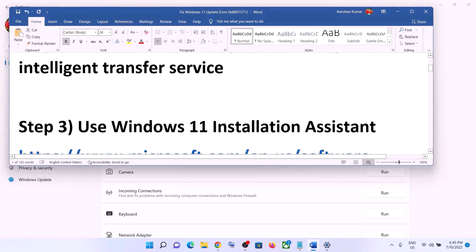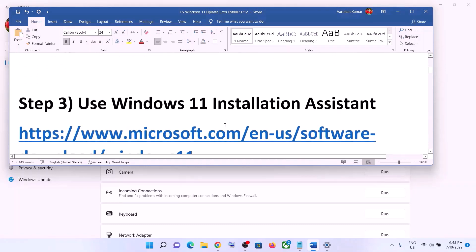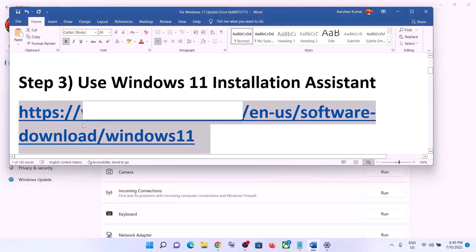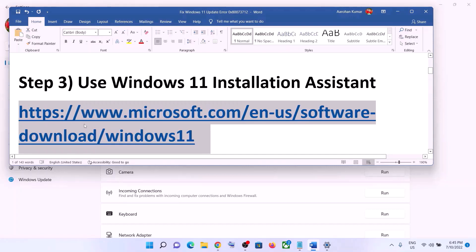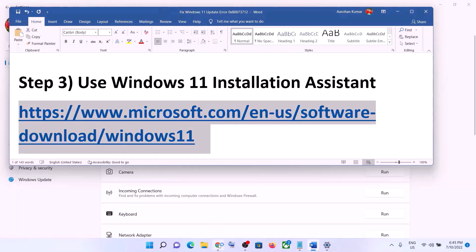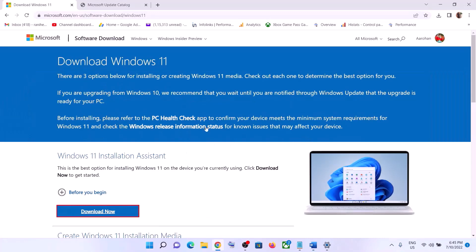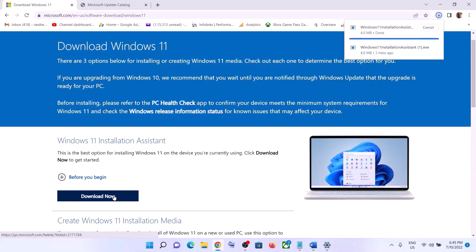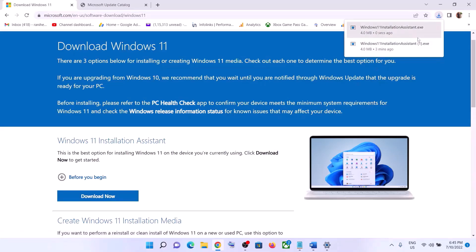If you are still unable to update, use the Windows 11 Installation Assistant. Copy this link — the link is provided in the video description. Open this link in a browser; it will take you to the Microsoft website where you can see Windows 11 Installation Assistant. Click on Download Now.